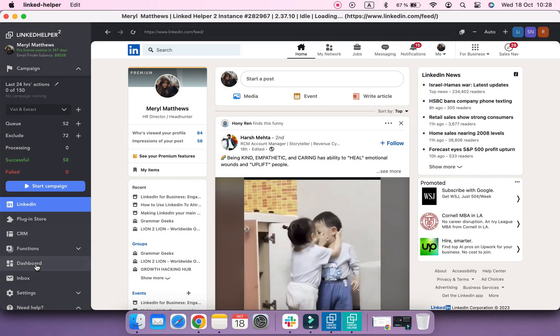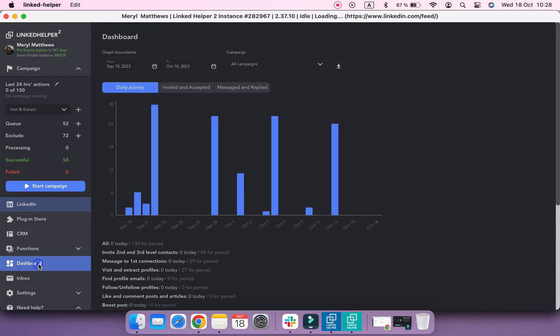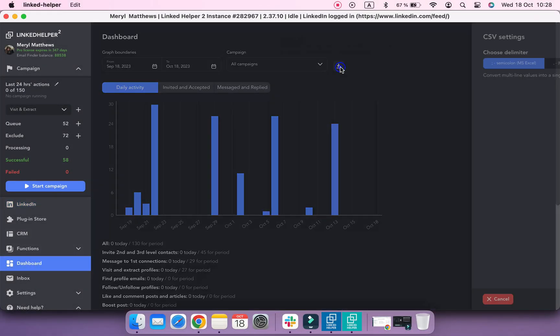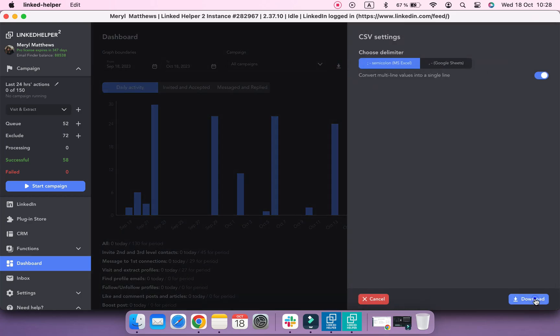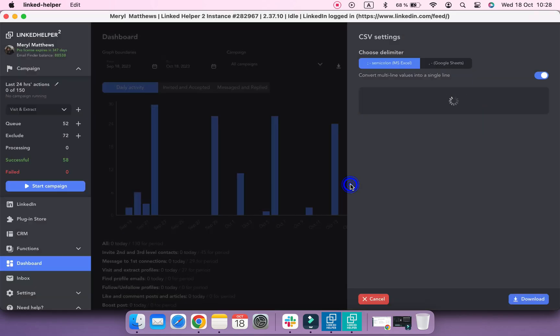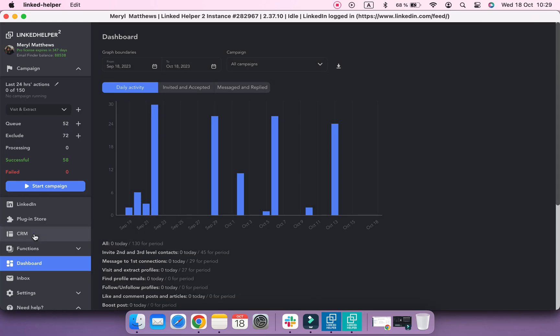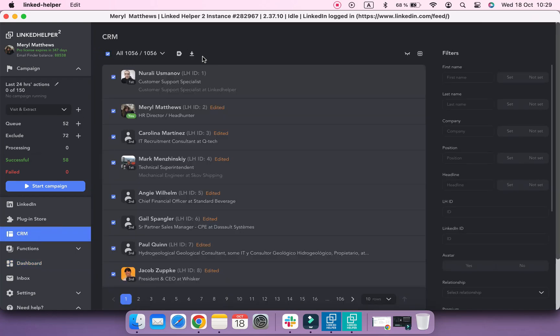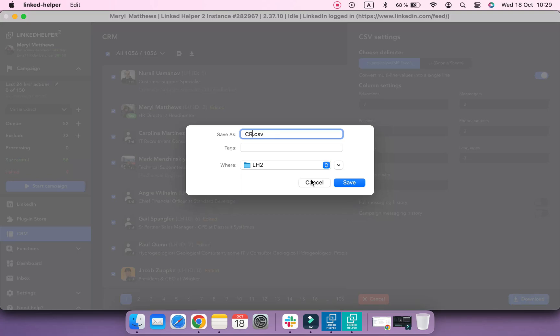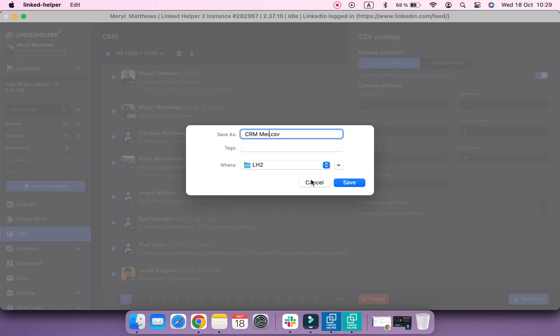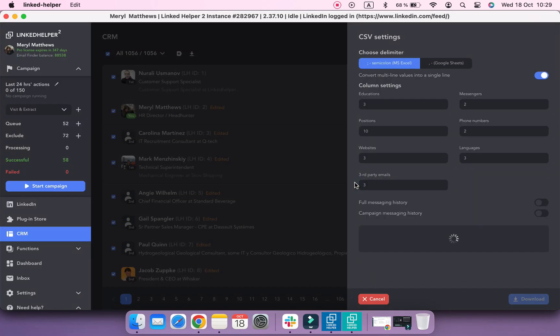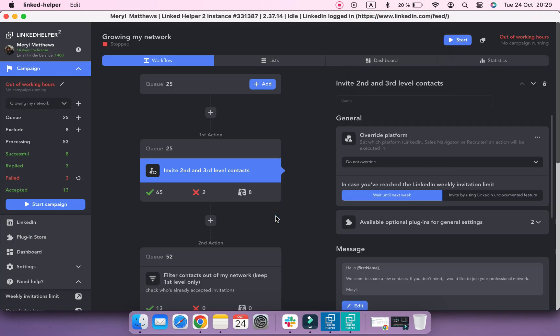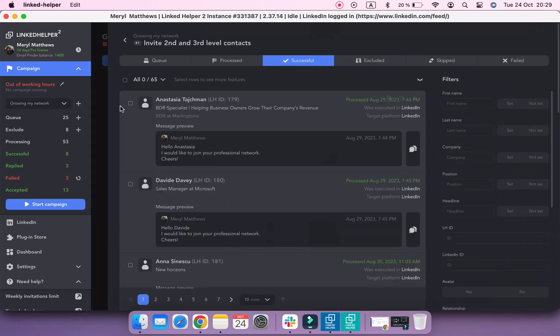You can also track progress via statistics reports. For example, you can download a CSV file from the dashboard menu to check the performance, or a list of all leads from the built-in CRM, as well as successfully processed lists of profiles from each action.